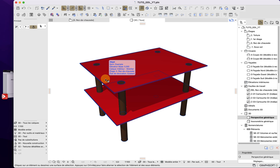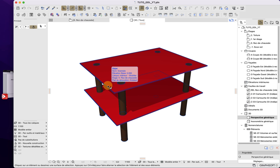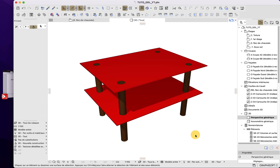Bonjour and welcome to the second video of this ArchiCAD tutorial. In this video we will set up our table. I am using ArchiCAD 24, but everything in this tutorial should work from ArchiCAD 18 and onwards.